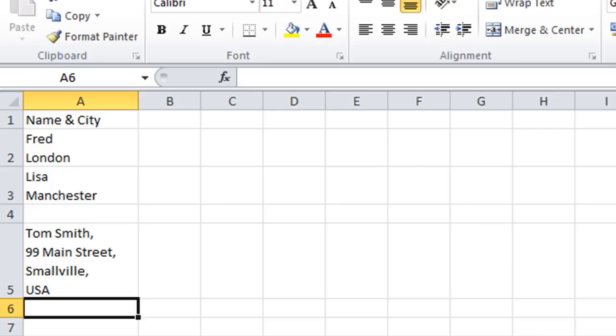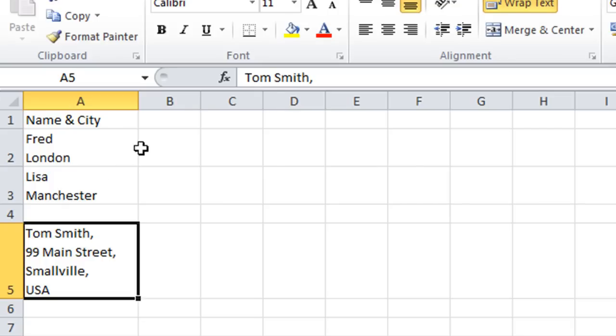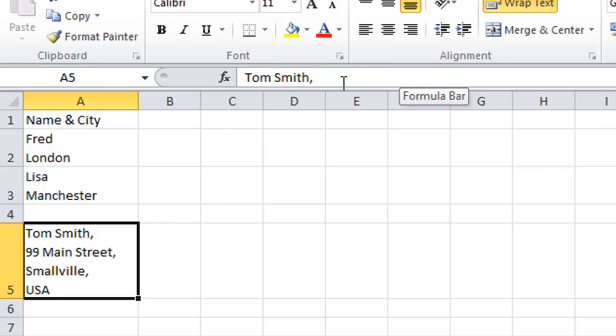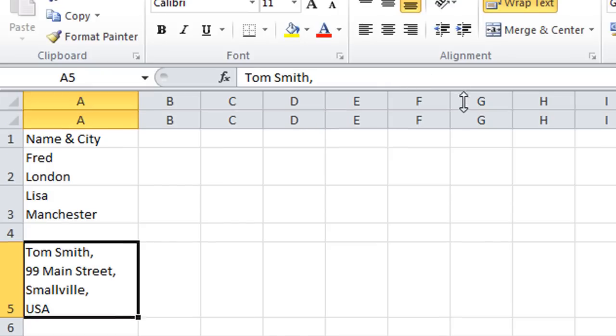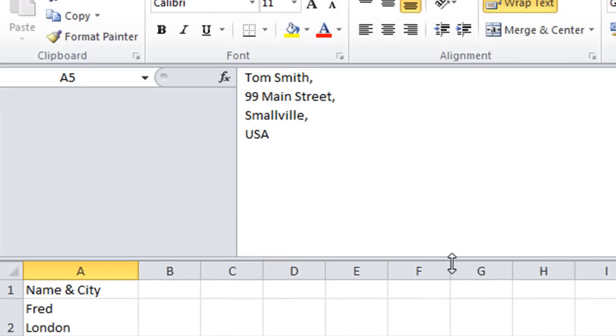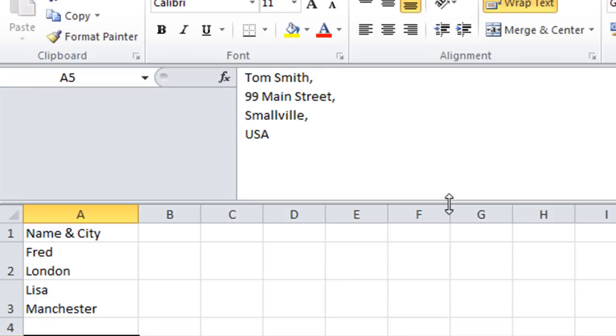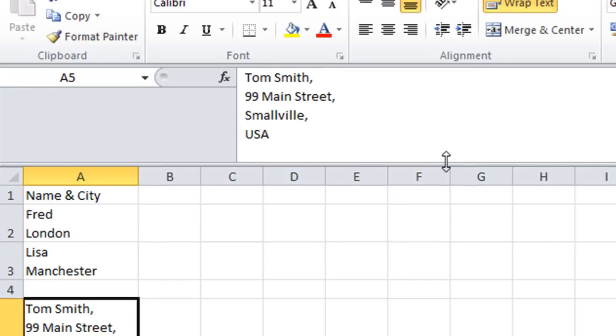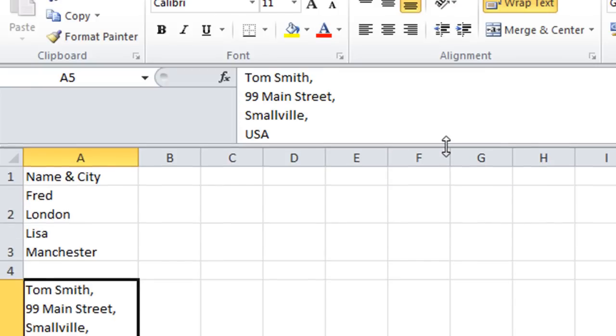Now if I go back to that A5 cell with my full address. And if you look in the formula bar. You only see the first part of the address. Well, the name in fact. Now I can actually expand the formula bar by clicking and dragging down. As far as I want. So you can reveal the full cell content.